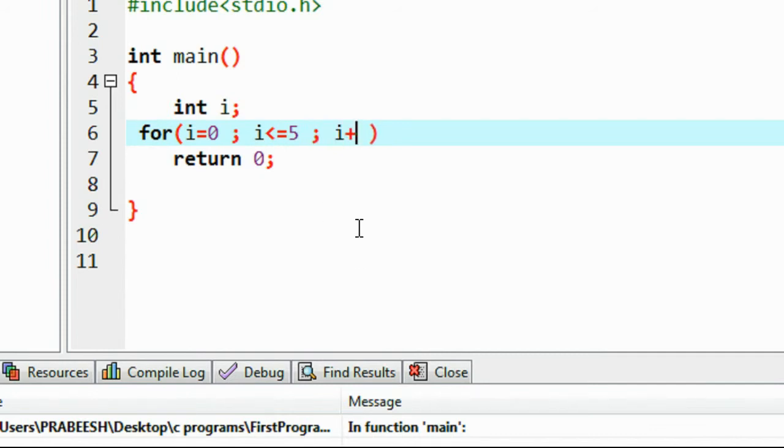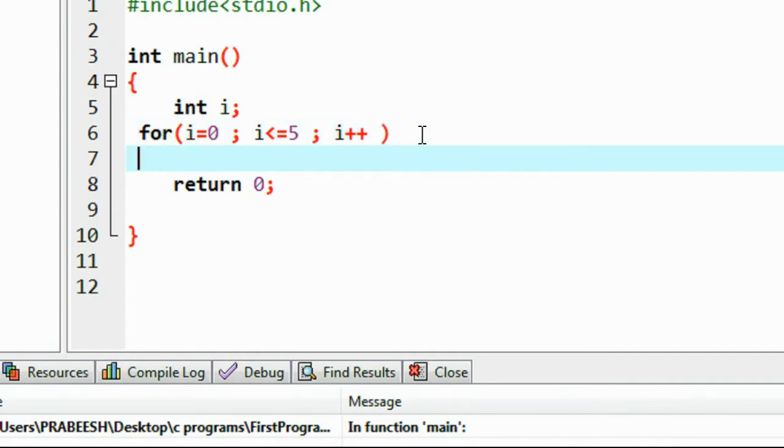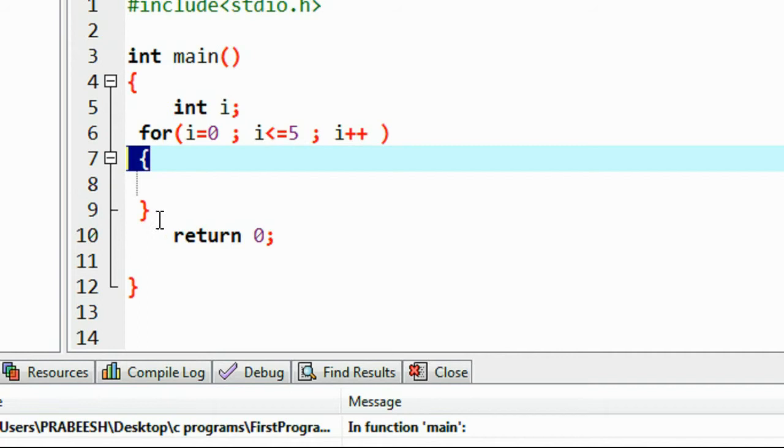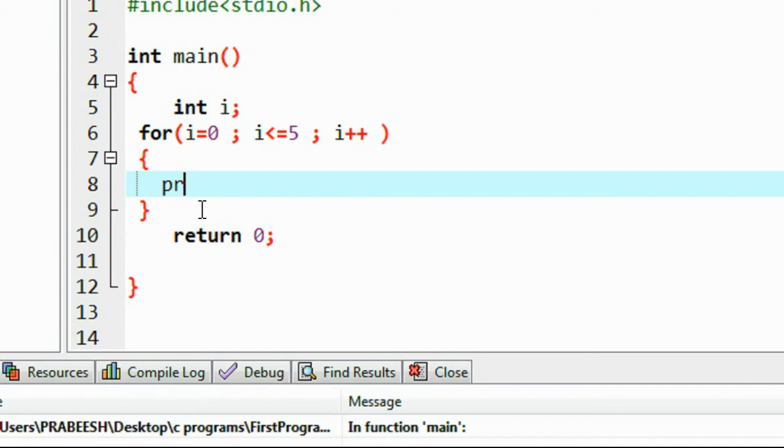Now I have to provide an update statement. Here it is an increment operation: i plus plus. If there is only one statement, you can avoid these brackets. If there is more than one statement, you can put your brackets.